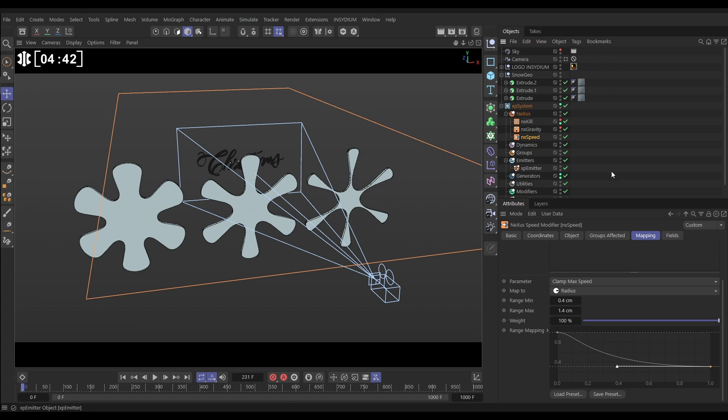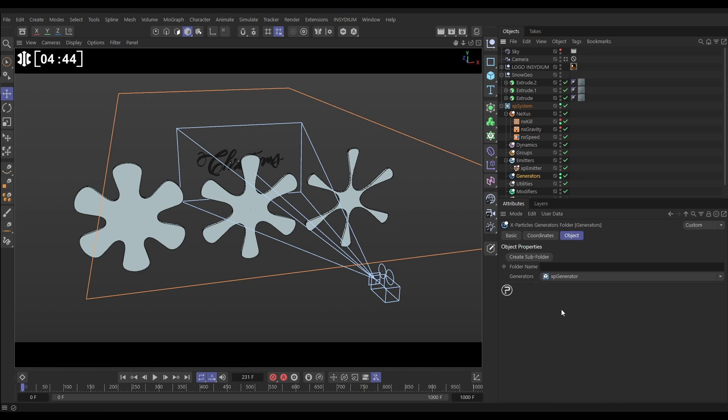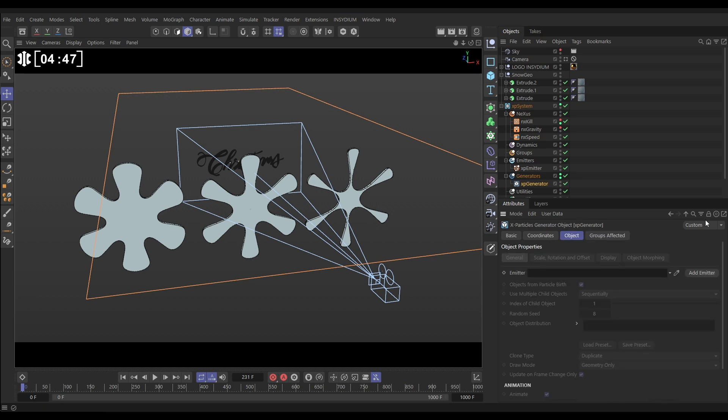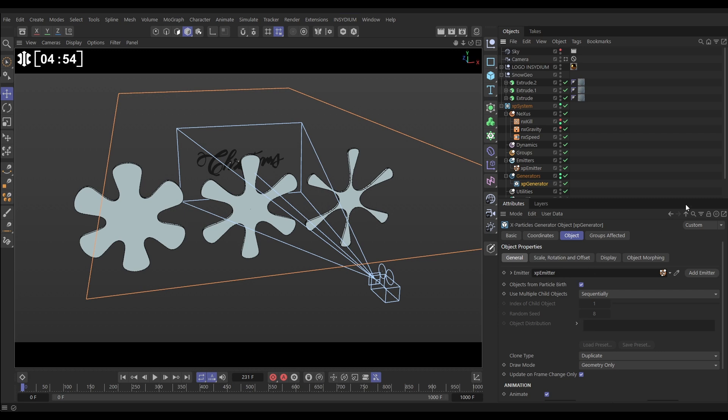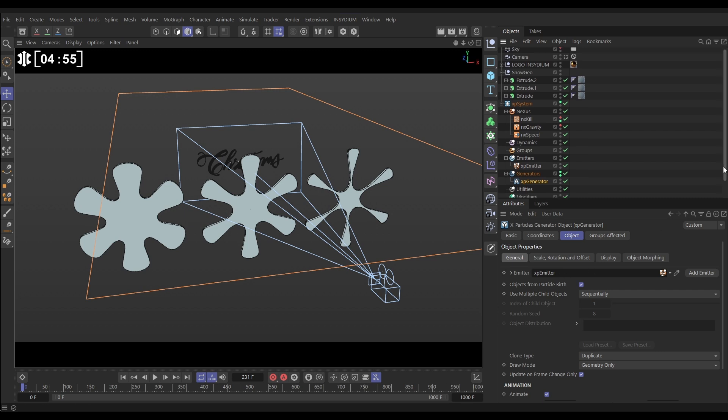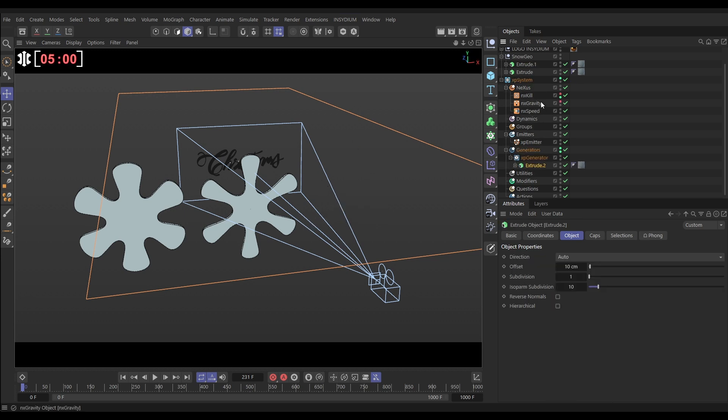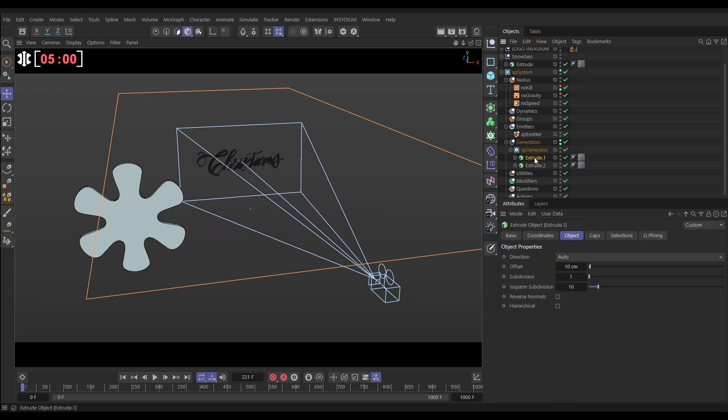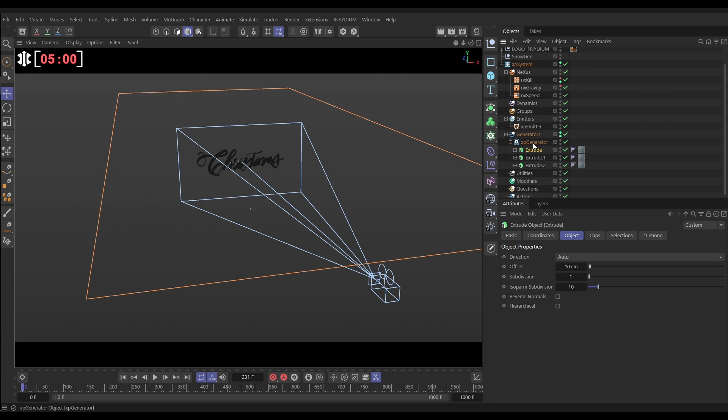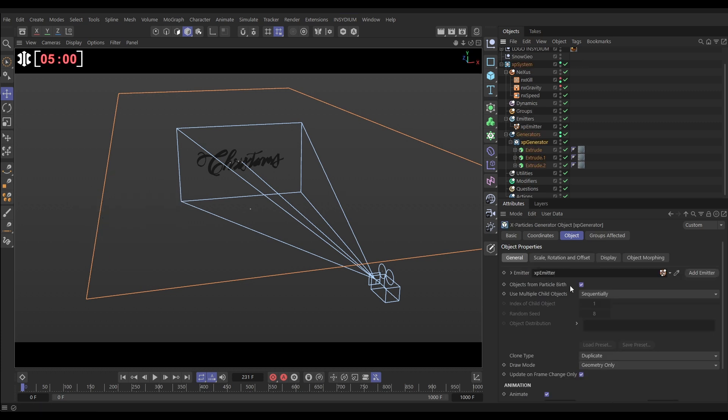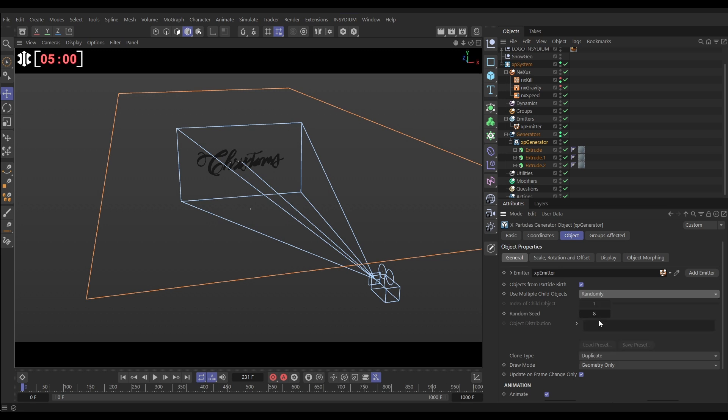So what we're going to do is go to our generators, we'll bring in an XP generator object, and it says which emitter do you want to use? So we'll drag in our emitter here. We need to make our snow geo objects a child of the generator, so let's drag those in: one, two, three.